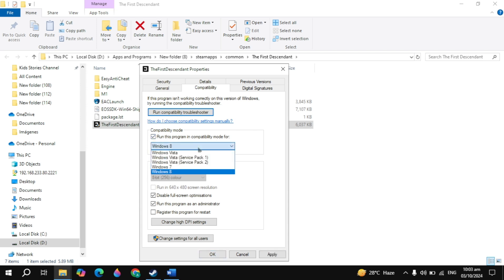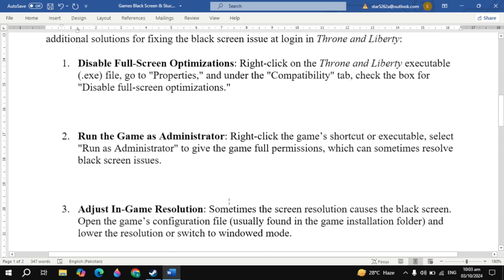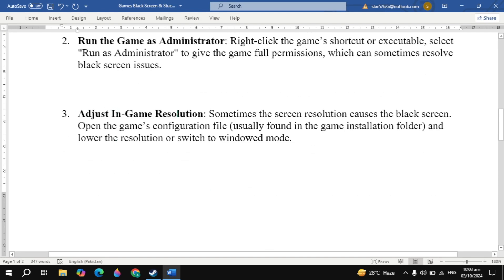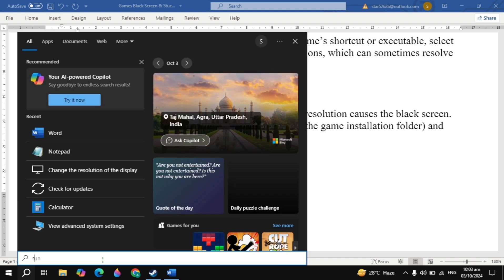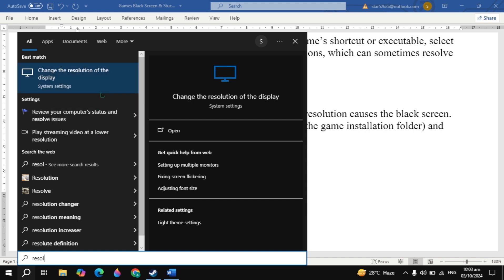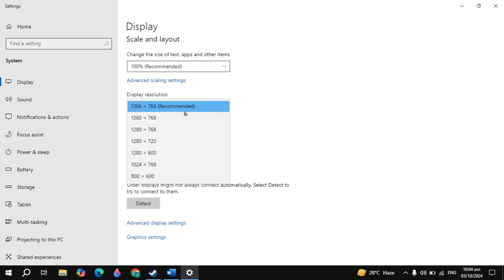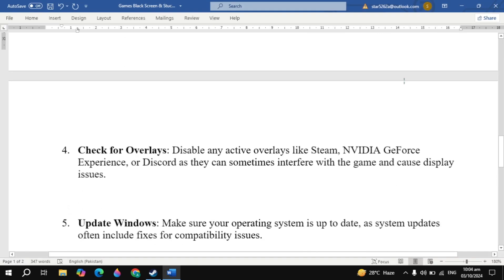If your problem is not fixed, check the Compatibility Mode box and choose Windows 7. Click Apply, then launch the game and check. If still not fixed, close the game. The next step is to adjust the in-game resolution. Sometimes screen resolution causes a black screen — open the game resolution file in the game install folder and lower the resolution to windowed mode. Also make sure your Windows resolution matches your game resolution. Go to Windows display settings and confirm the resolution matches, then launch the game and check.